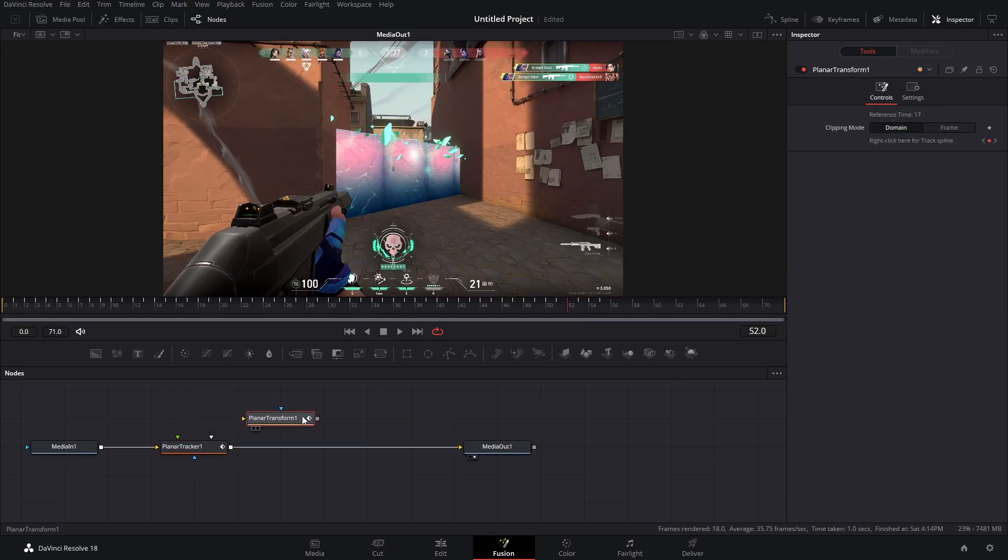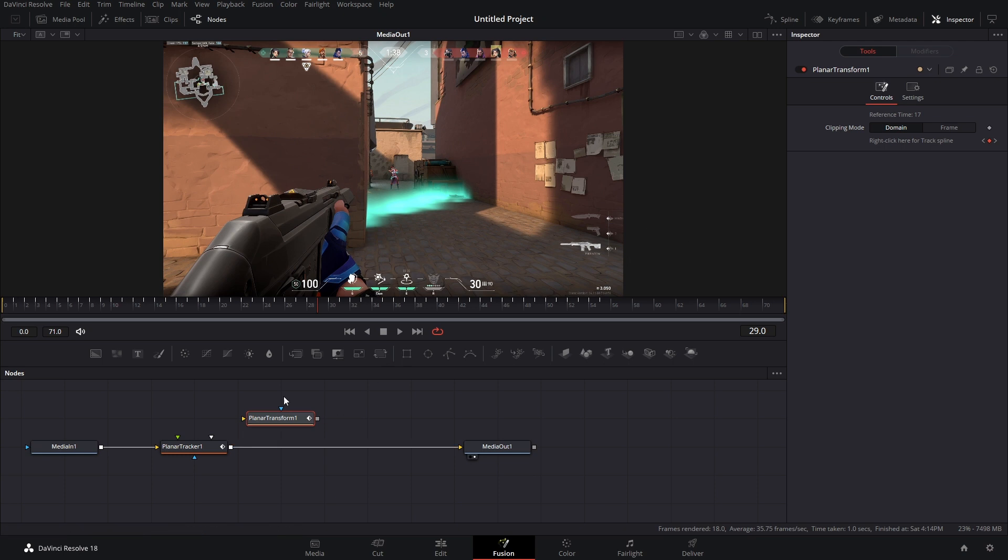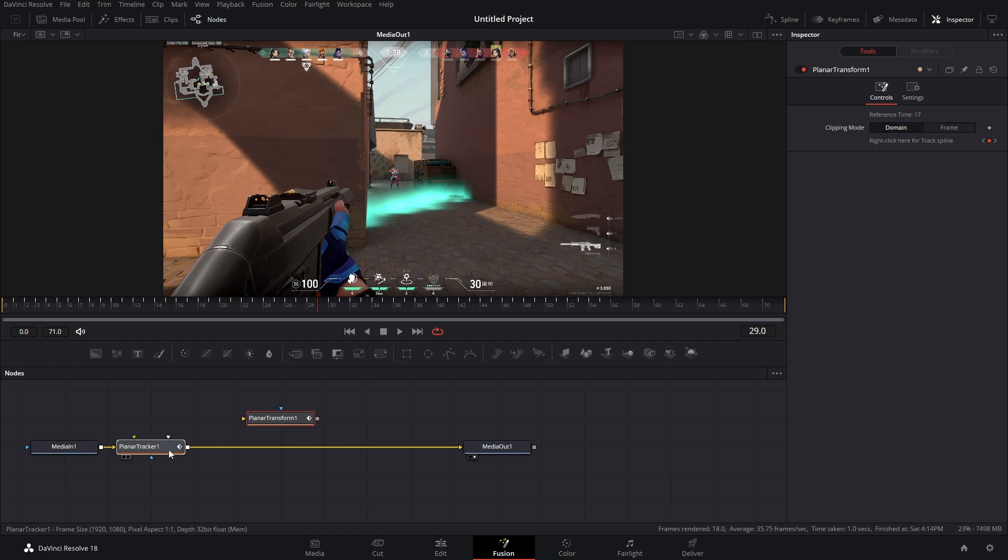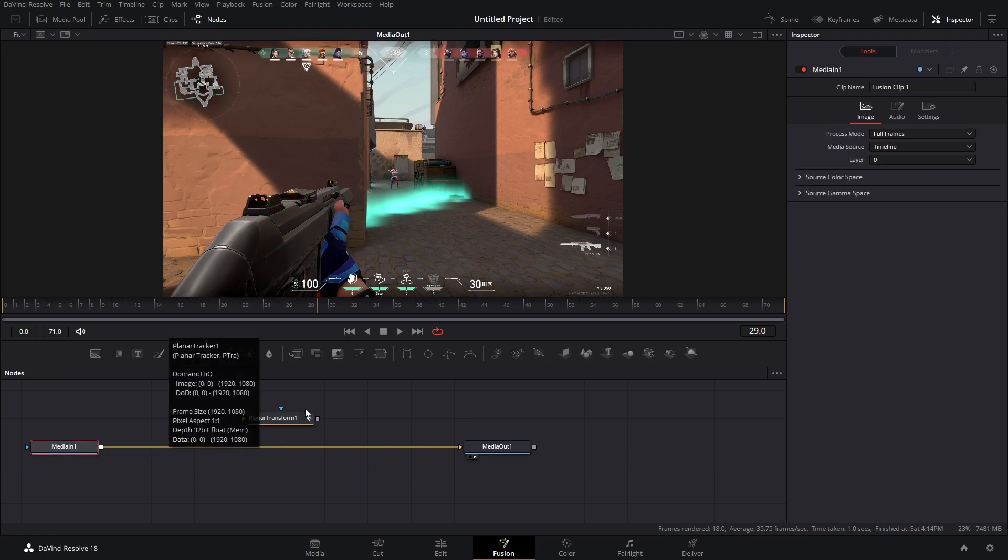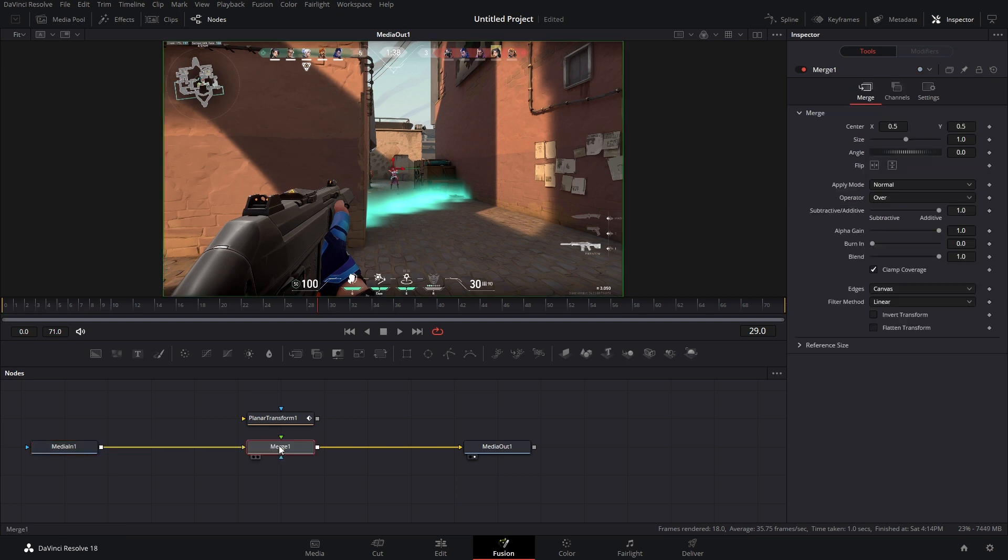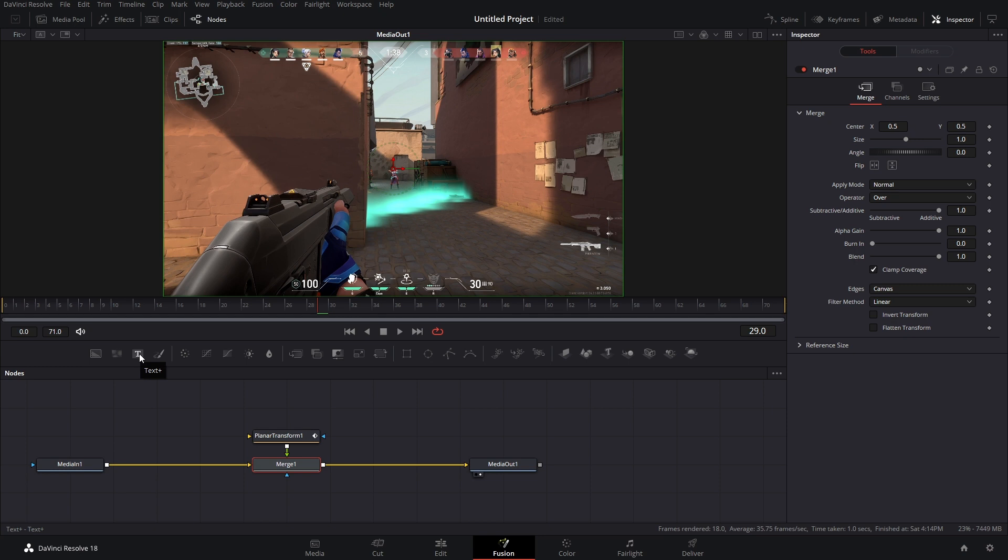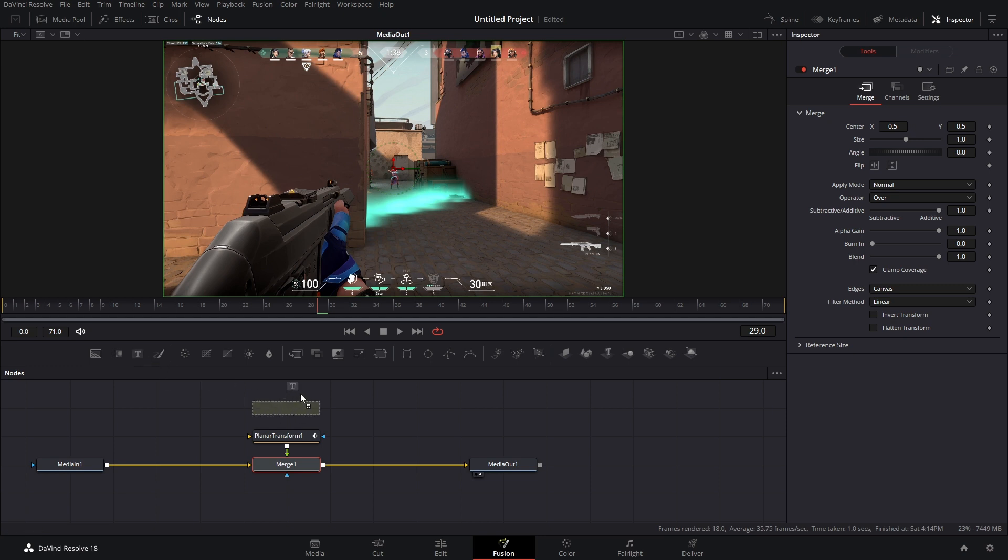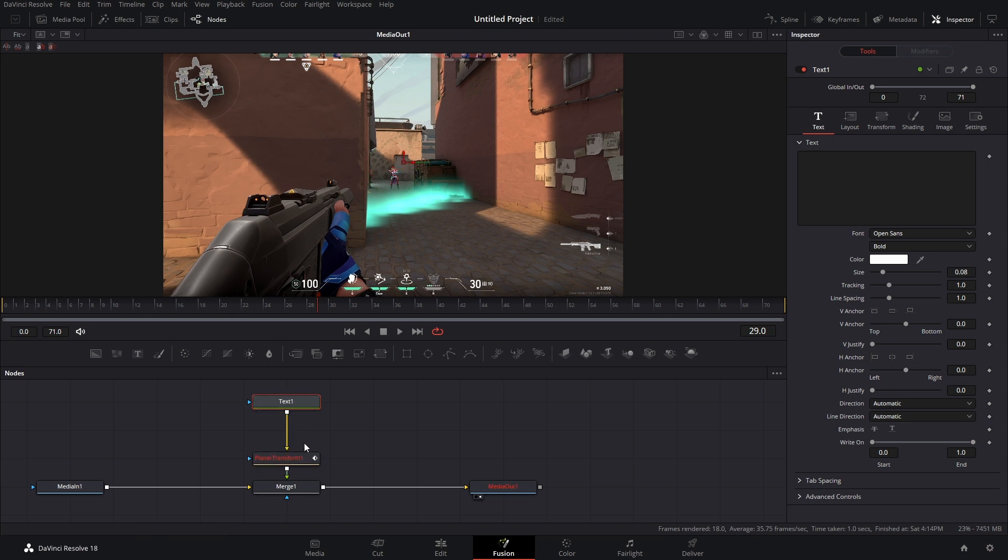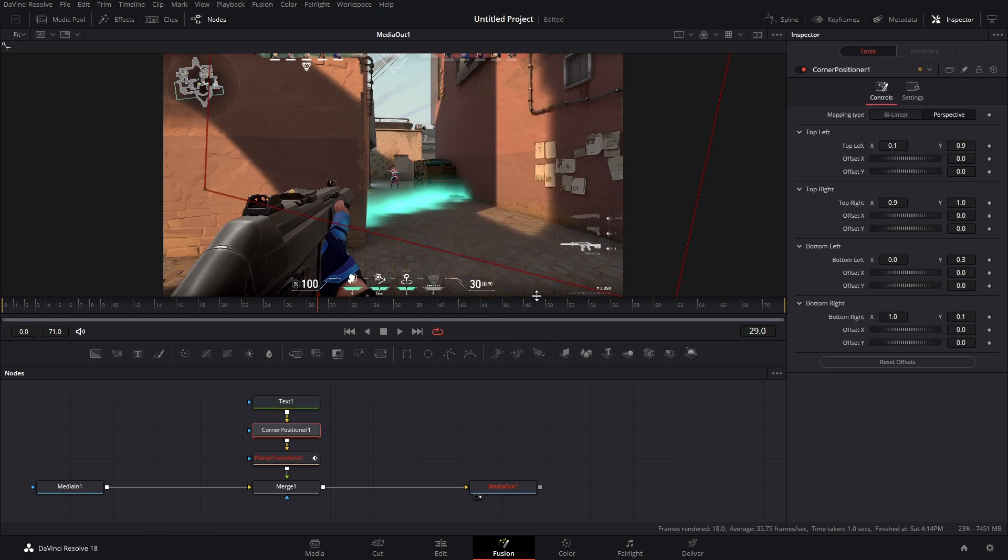Oh, hey, it's a planar transform. So this node right here is all of your tracking data. It can't do anything other than apply tracking. But that's okay because we're going to add a few other nodes. First of all, we don't need the planar tracker anymore, so we're going to delete that. And then we're going to add in a merge node. We can connect the output of our planar transform to that merge. And above the planar transform, we're going to add a text plus node. We can connect the output to the gold arrow of the planar transform. And in between these two nodes, we're going to hit shift space and add in a corner positioner.